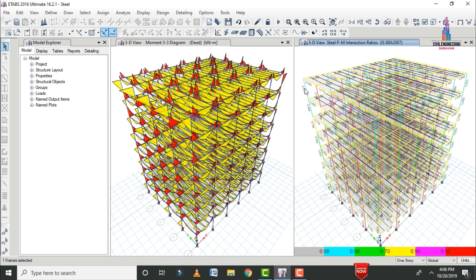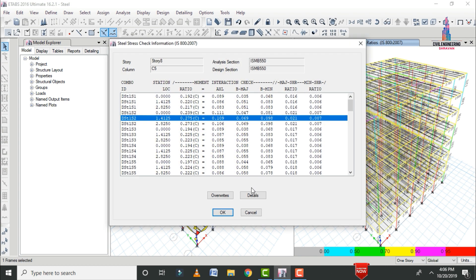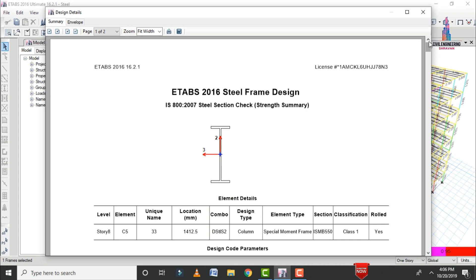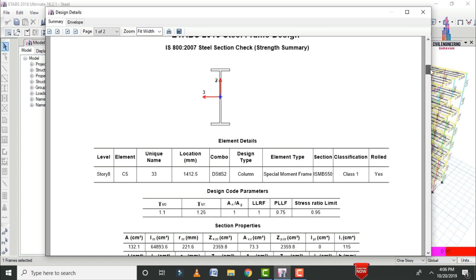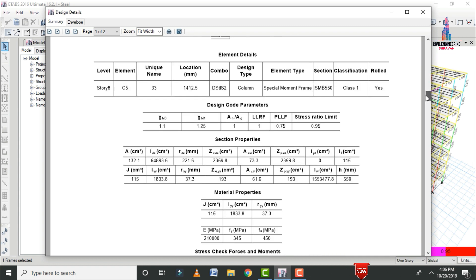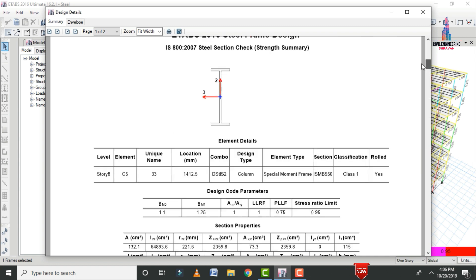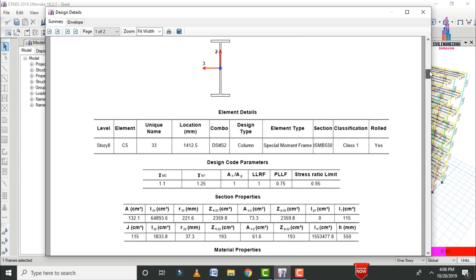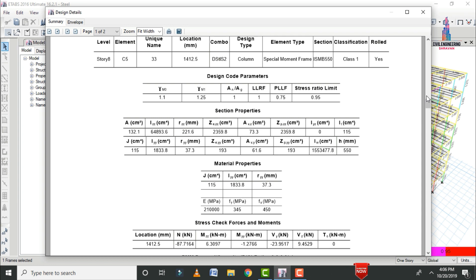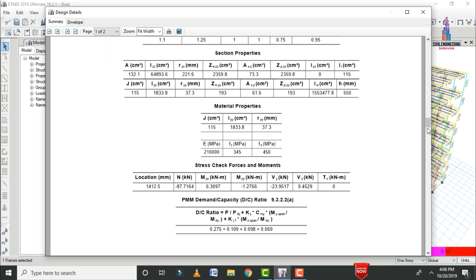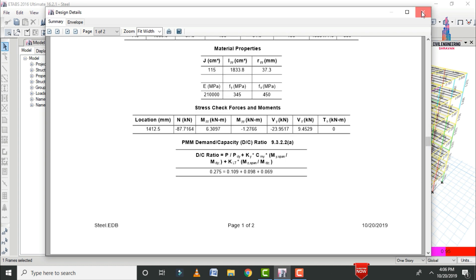Select any section — here the corner column section. Right-click and click Details to load the output file for steel frame design as per IS 800. The output includes section element details, design code parameters, section properties, material properties, shear checks, and stress checks.